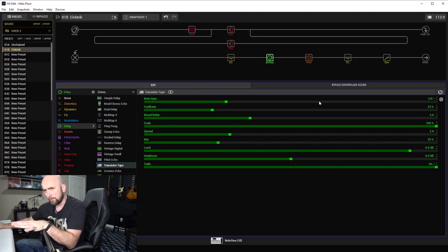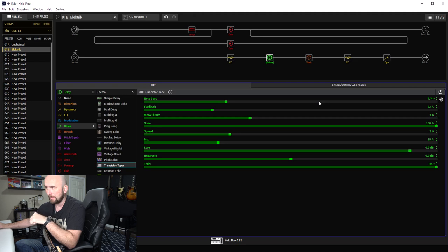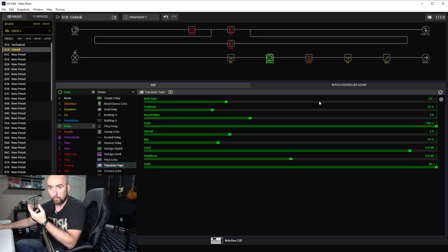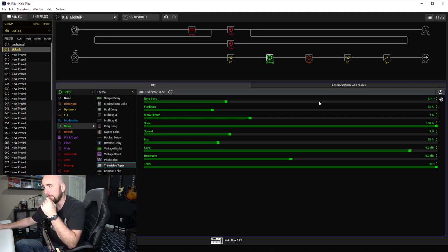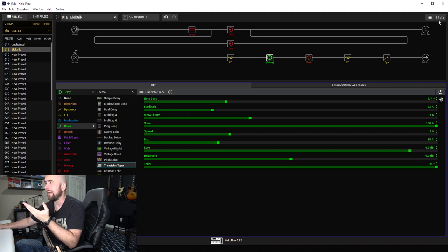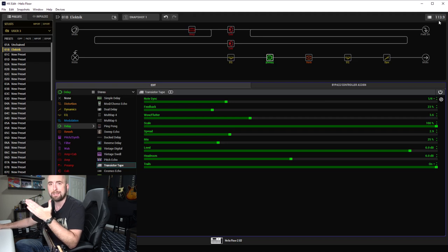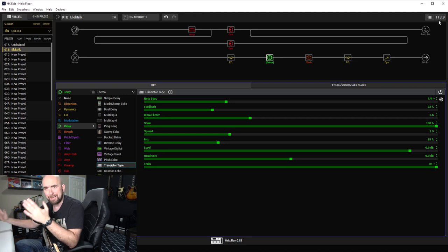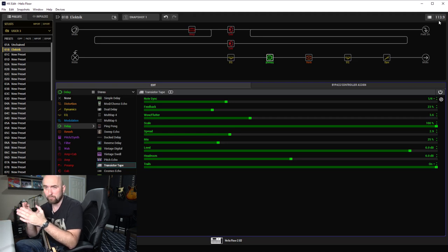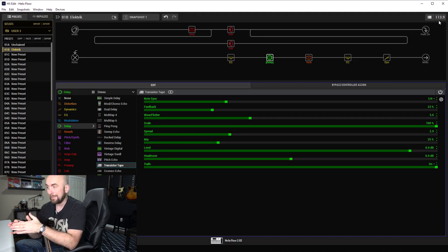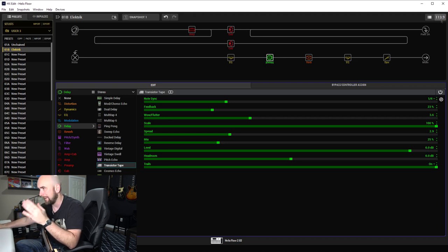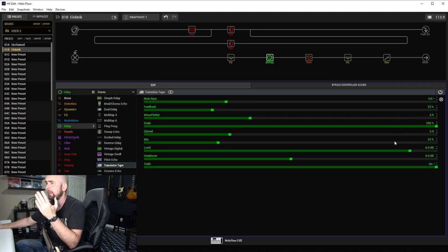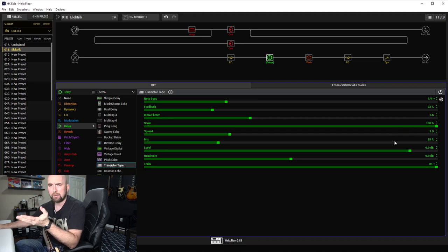When it is on, I have it assigned in pedalboard mode or stomp mode to be able to turn that off via foot switch if you need it and want to kick it in for your leads. Note sync to quarter notes. I tapped this tempo in at 113.9 to roughly match the backing track. I always like my delays to be in time with the song in tempo, so I set these to quarter note, 113.9, feedback at 23%, mix of 25%. Pretty typical settings that I like for my delay.